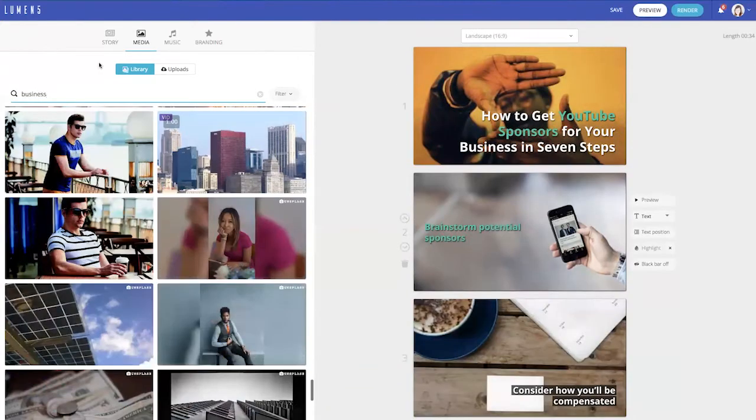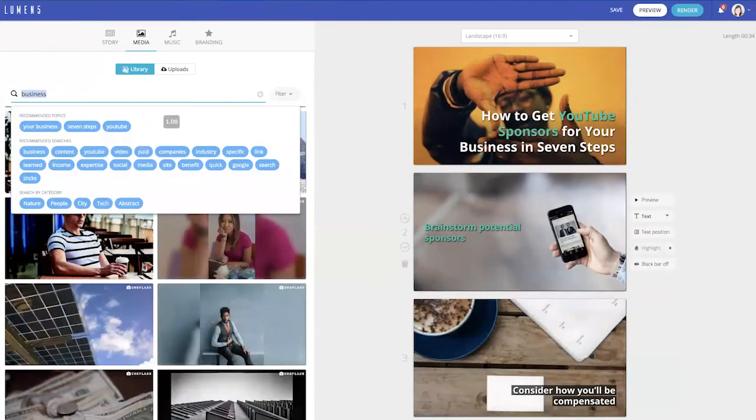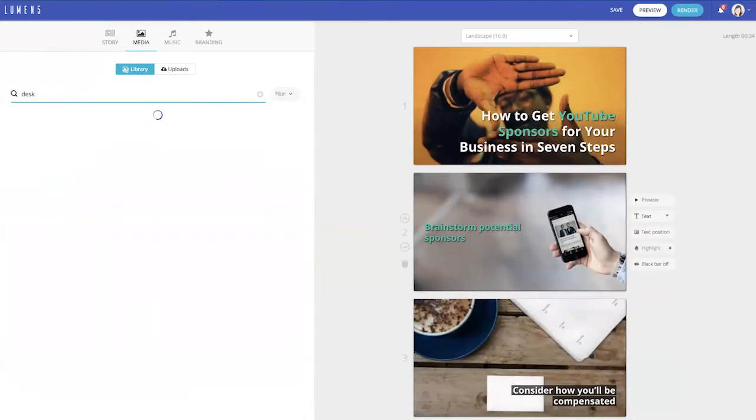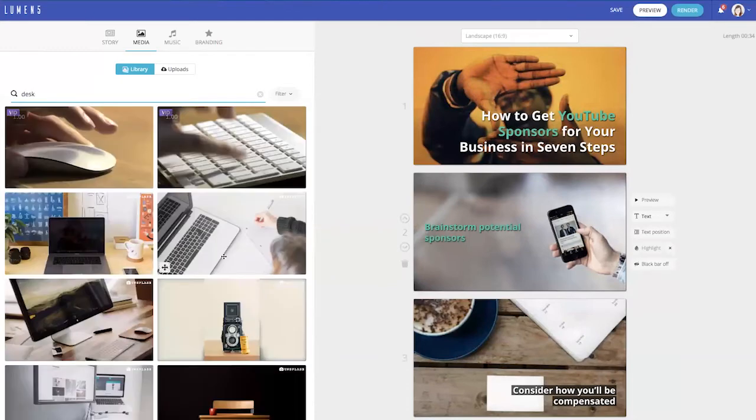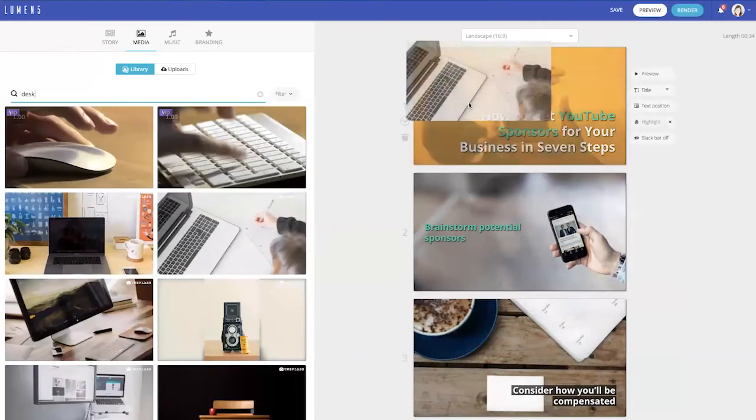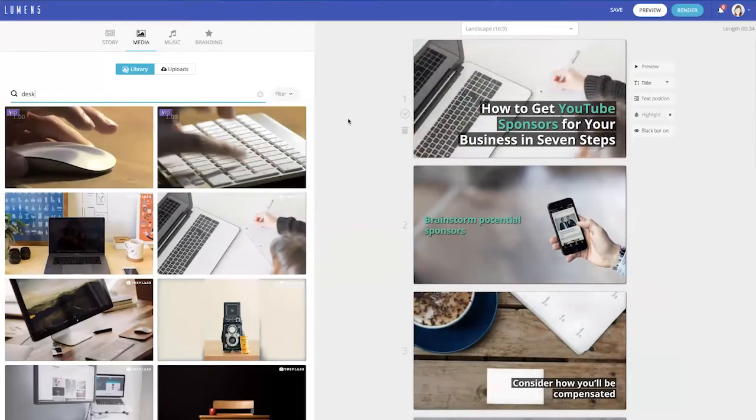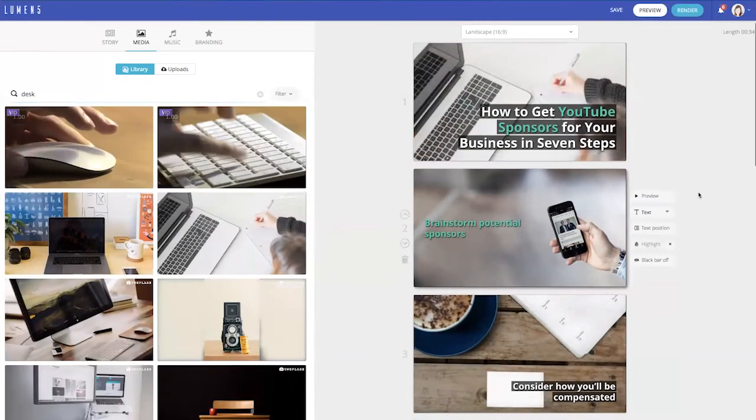You can also upload pictures from your computer. So now I have all my slides ready with new pictures and the text that I want.